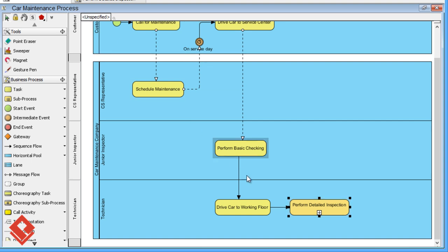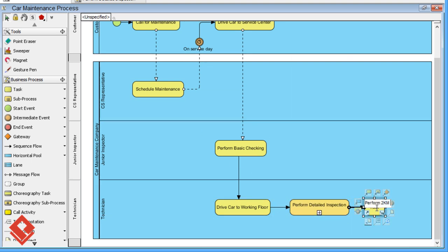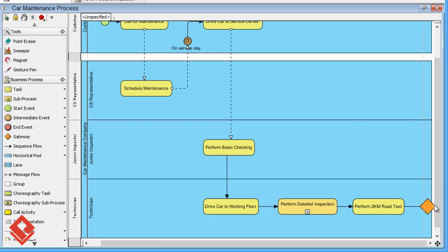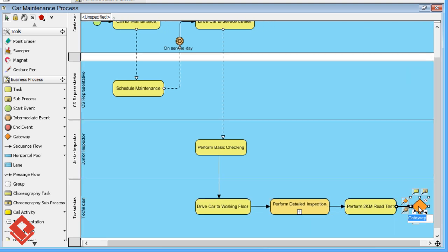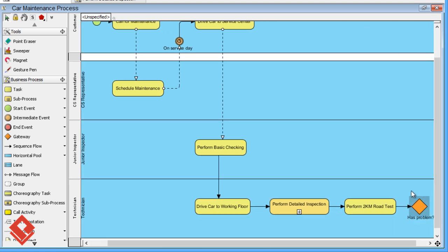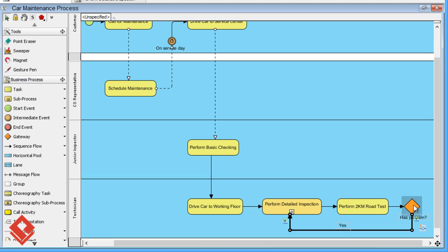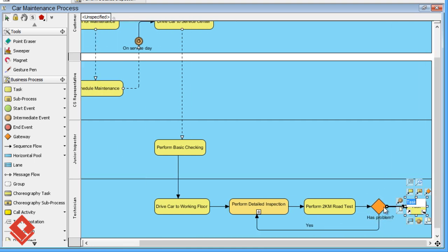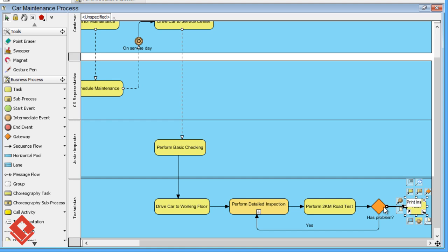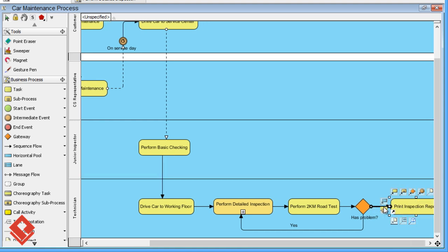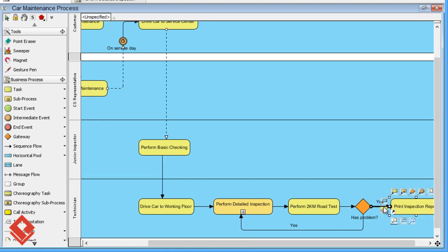When finished, a 2 km road test will be conducted. If everything goes fine, the technician will print the inspection report.